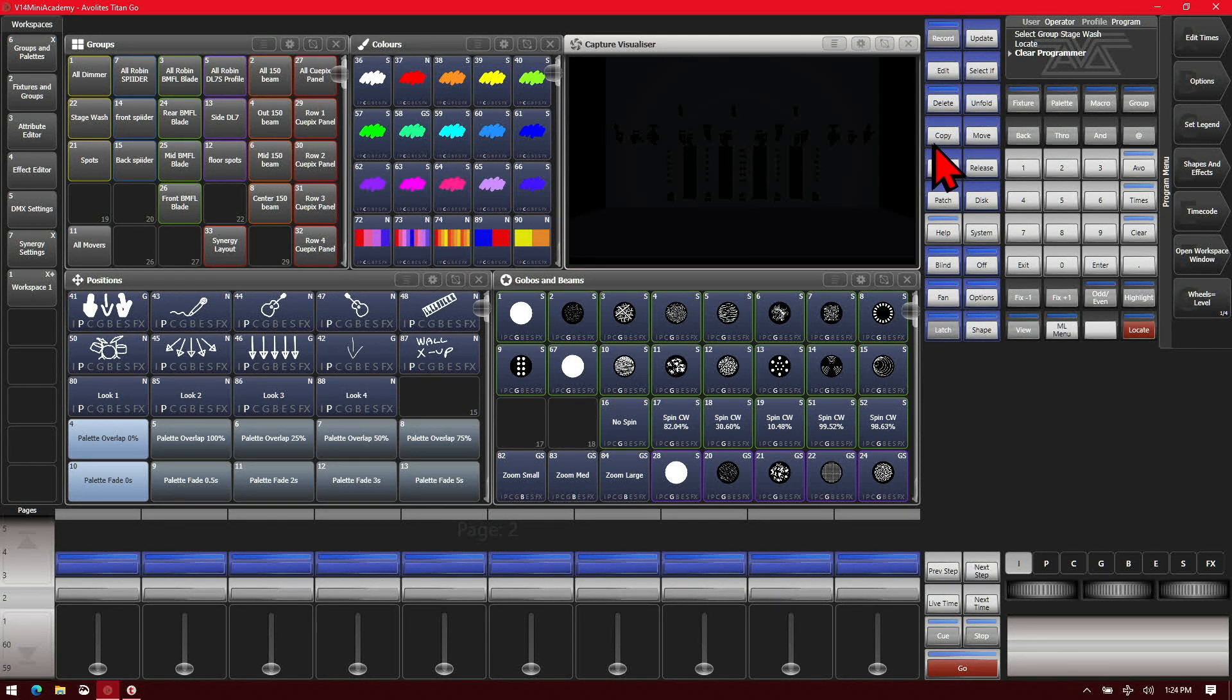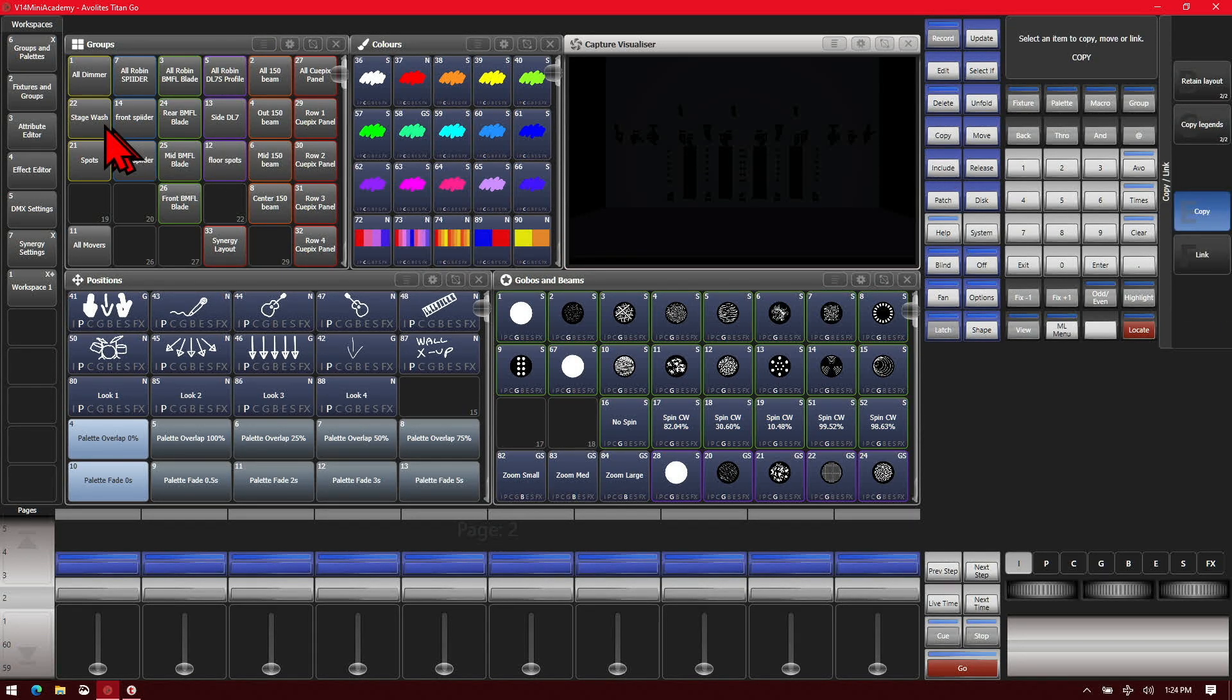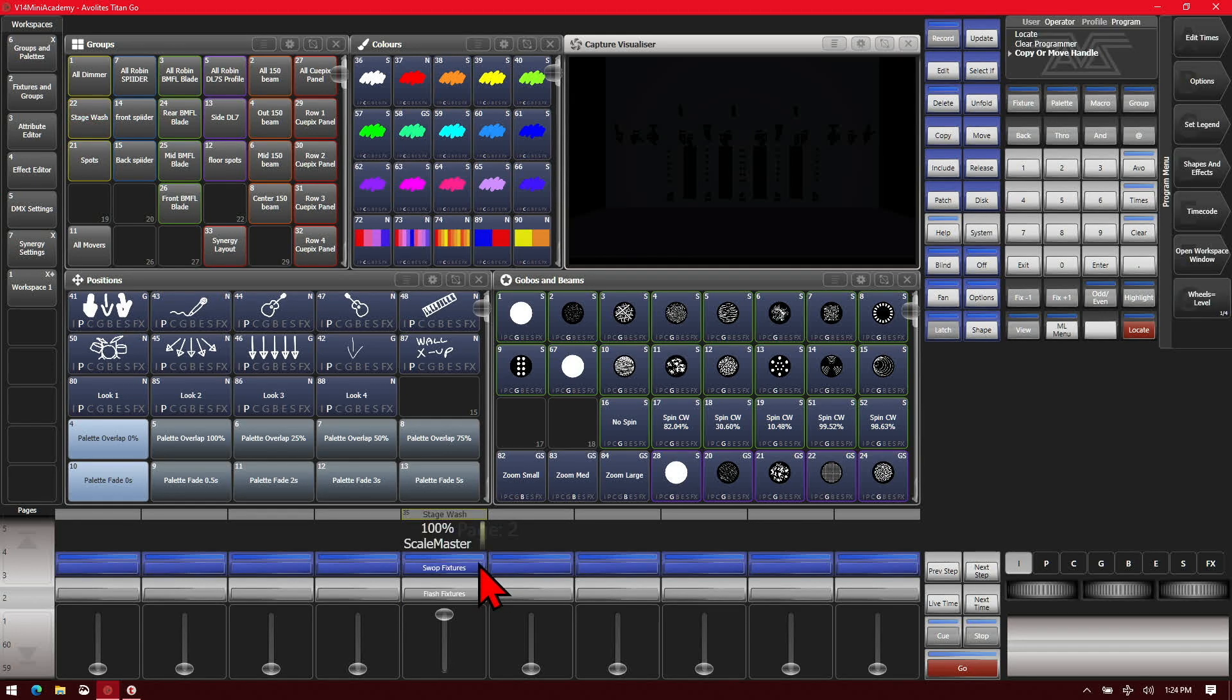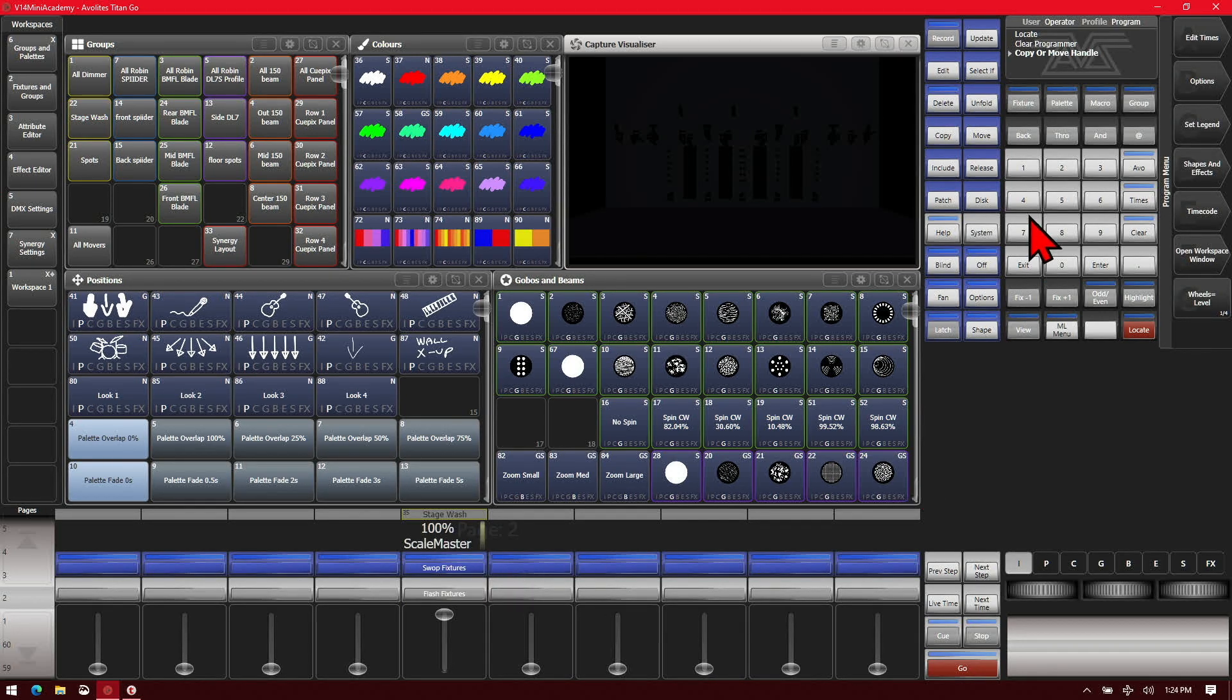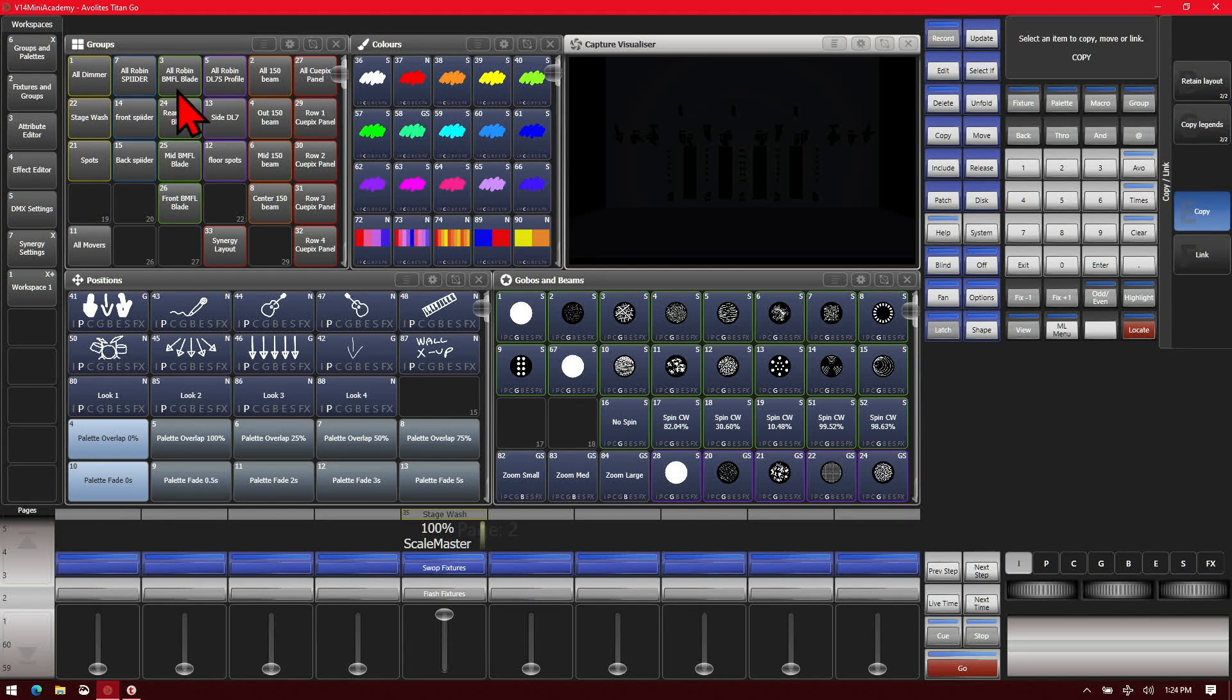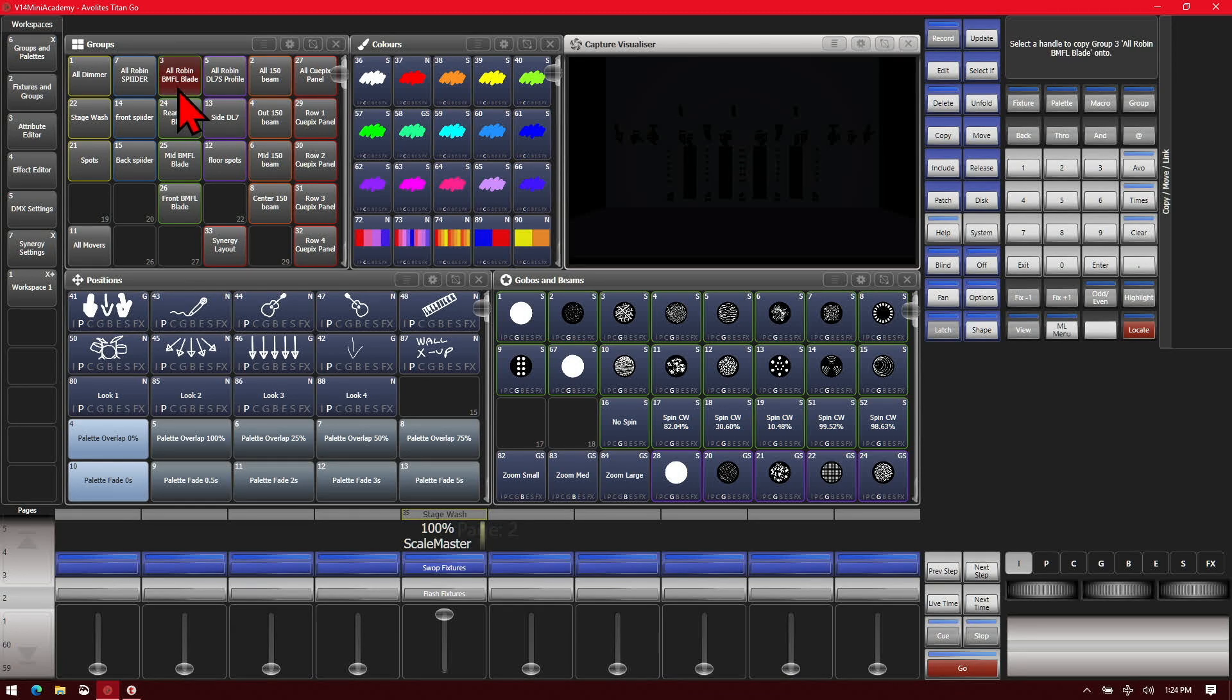So if we were to take a group of fixtures such as our stage wash here, we'll go ahead and do copy and move it from here and put it on a fader here. And we'll go ahead and do the same thing for our BMFLs.